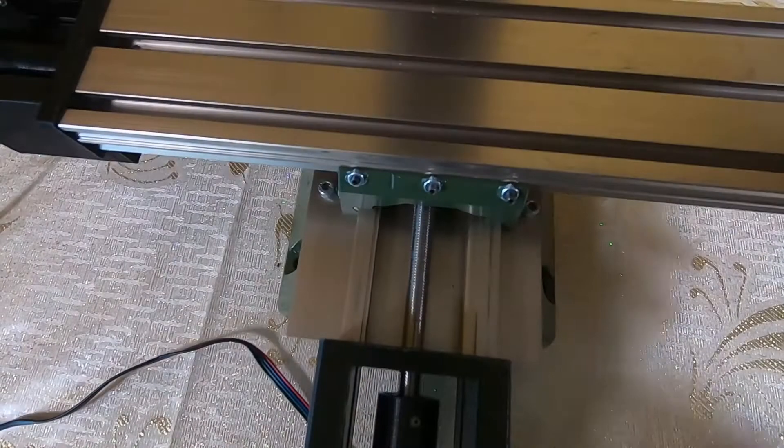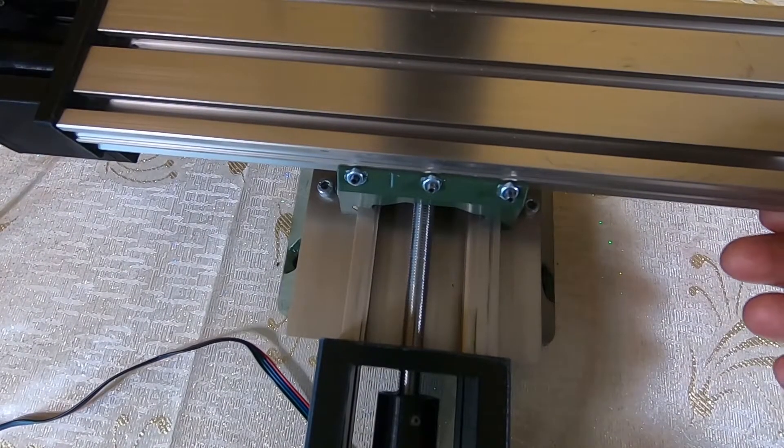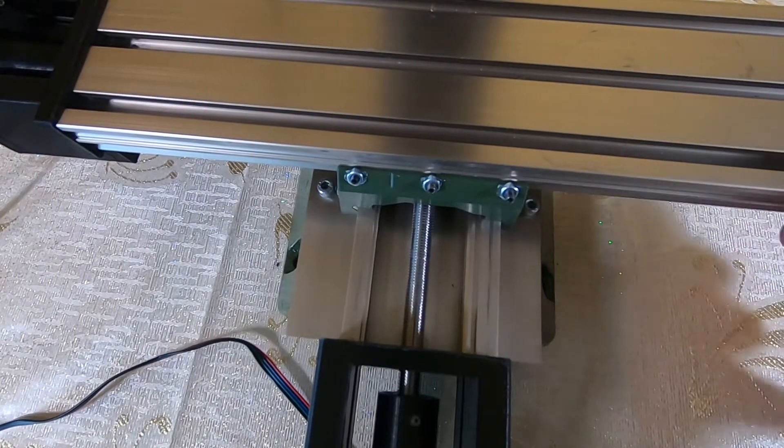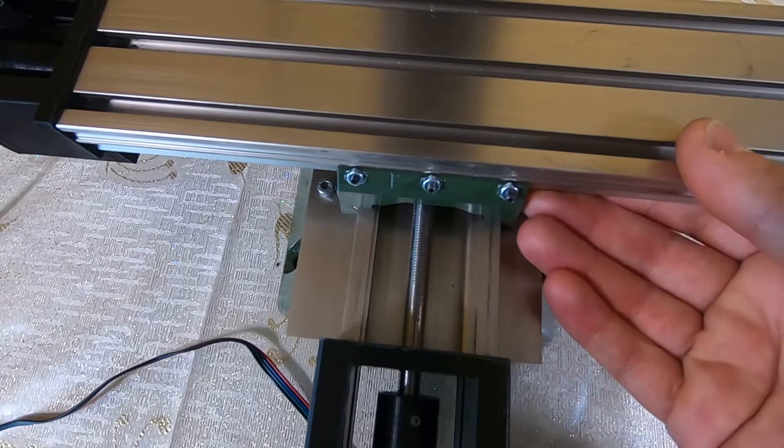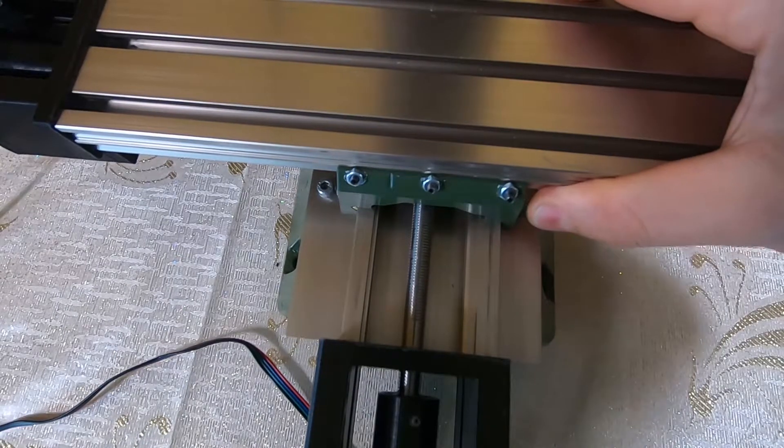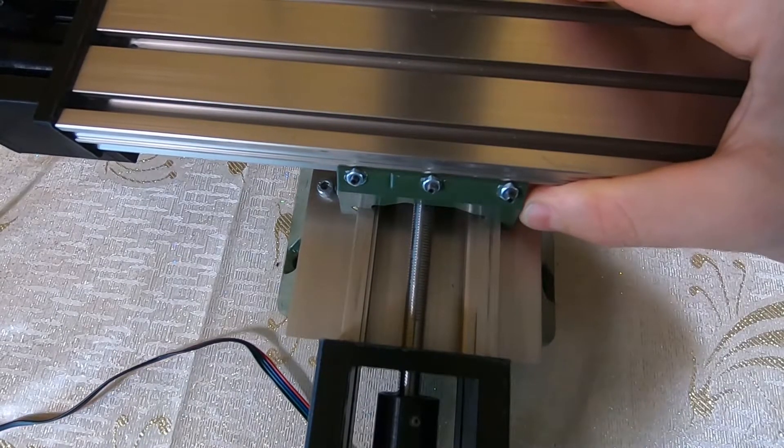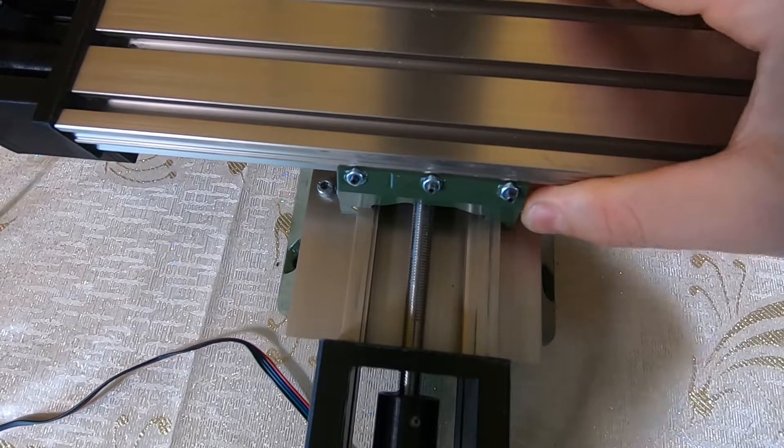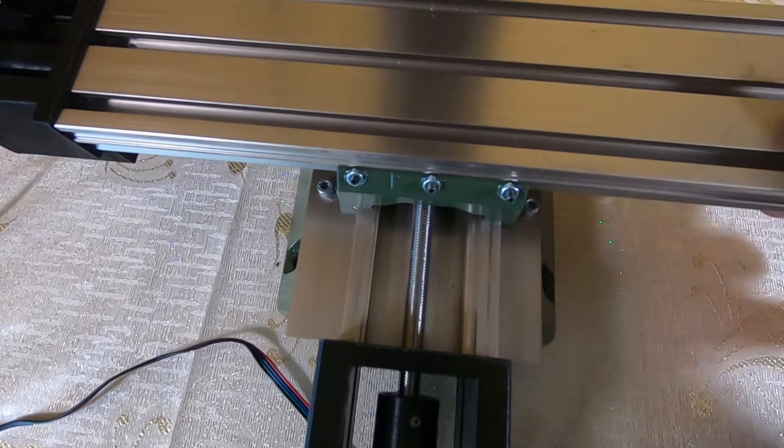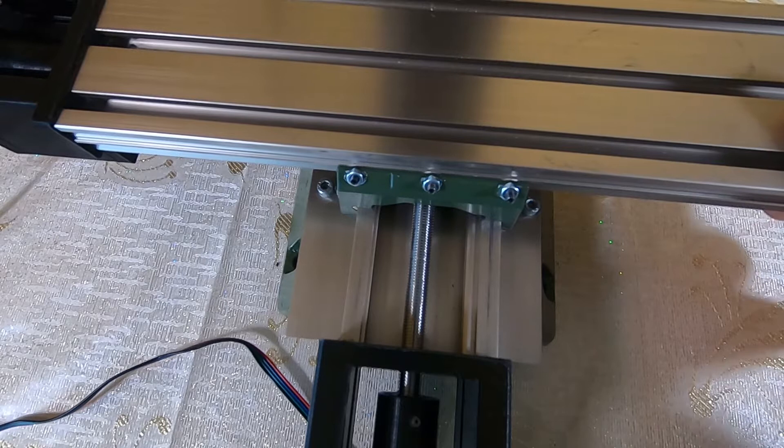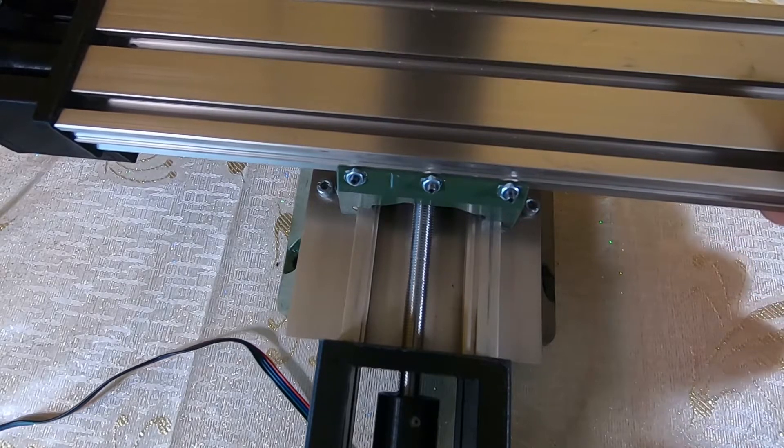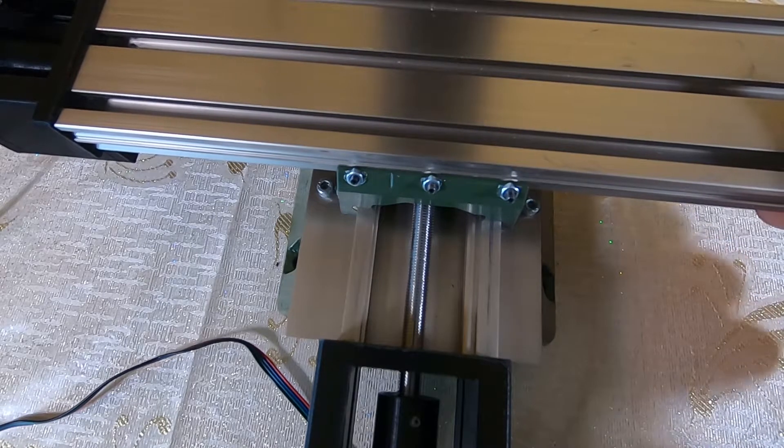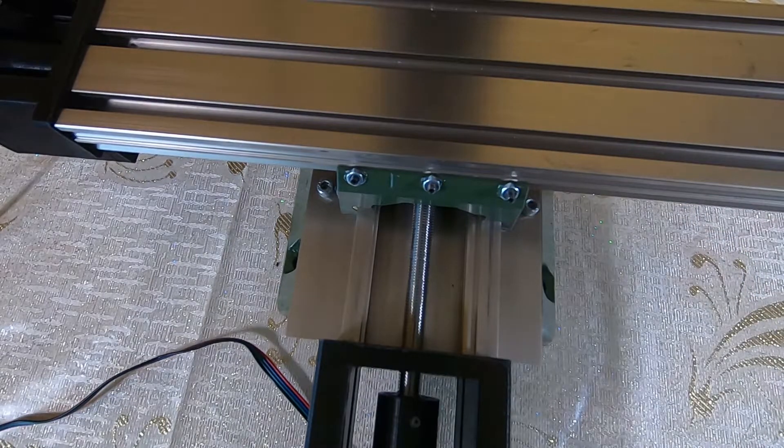While this might look reasonable on paper, in reality, as soon as you start touching this adjustment, it either locks or has too much wobble. Worse still, even if you manage to find a sweet spot, it doesn't take long before play starts to develop again and you're back to square one.